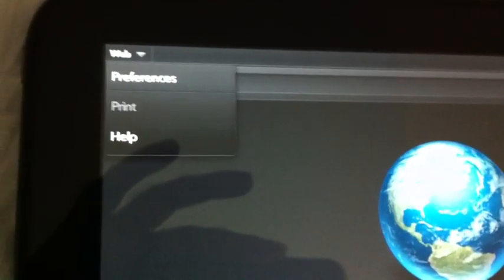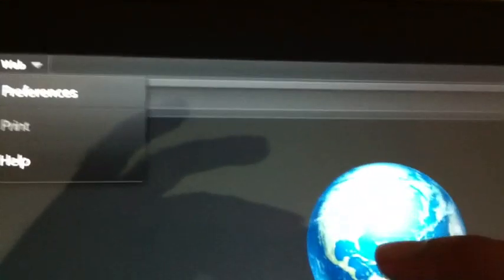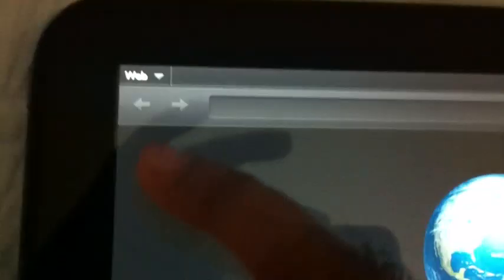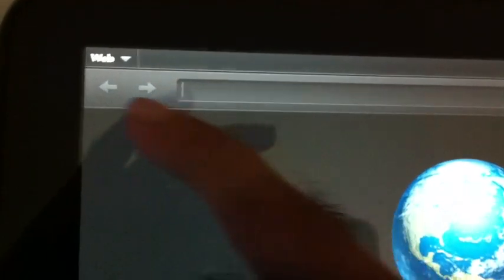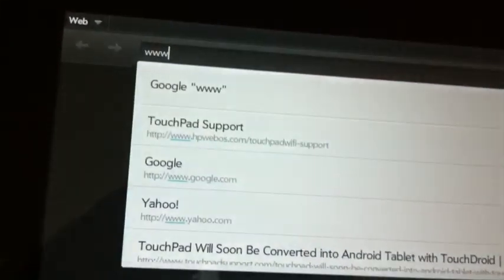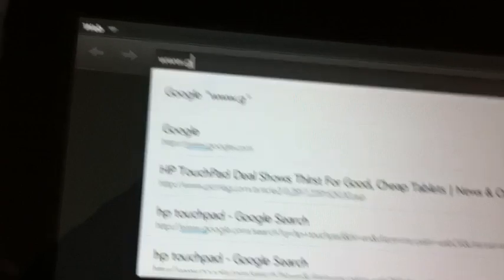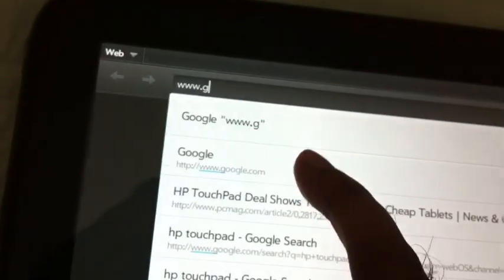So this is the address bar, back and forward button. This is to cancel if you want to stop any web page. This is to add a bookmark. This is for a new tab, and this one is to launch a bookmark. So let's just type Google. There you go, I already have it.